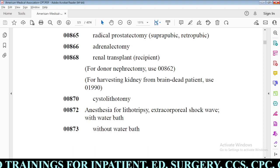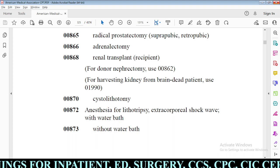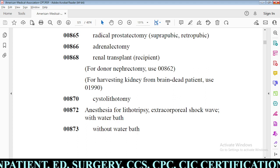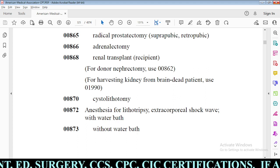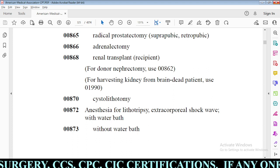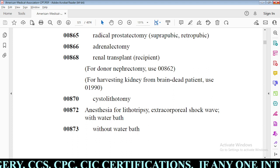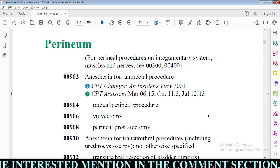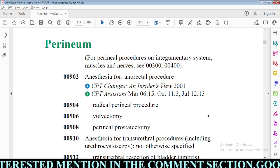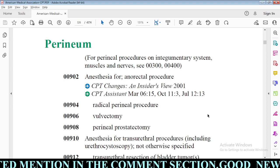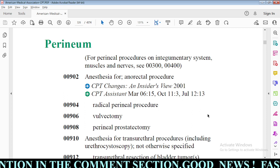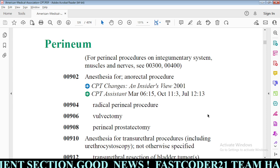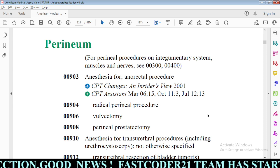Code 00865 is for radical prostatectomy, which is not the planned procedure in our scenario. Code 00908 is for perineal prostatectomy, which is also not the planned procedure. So we are left with 00914, which we need to check.